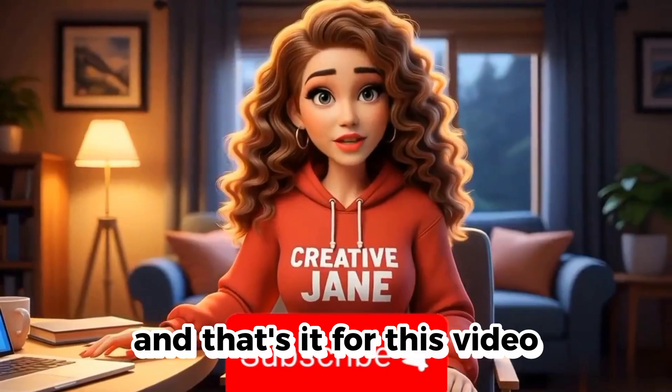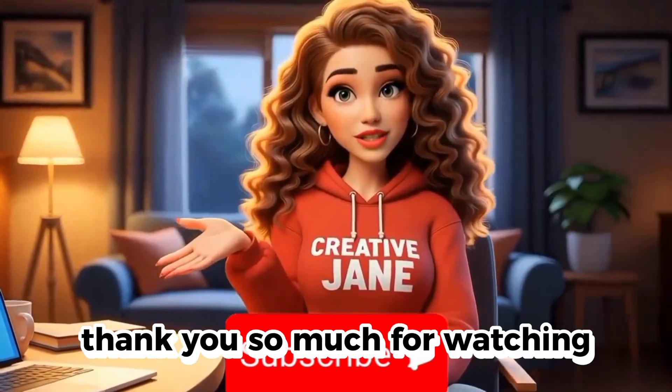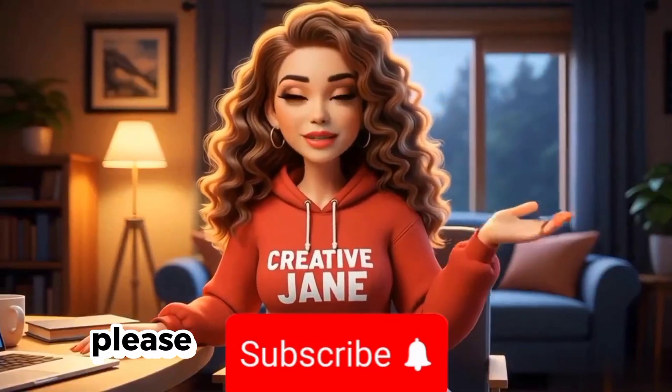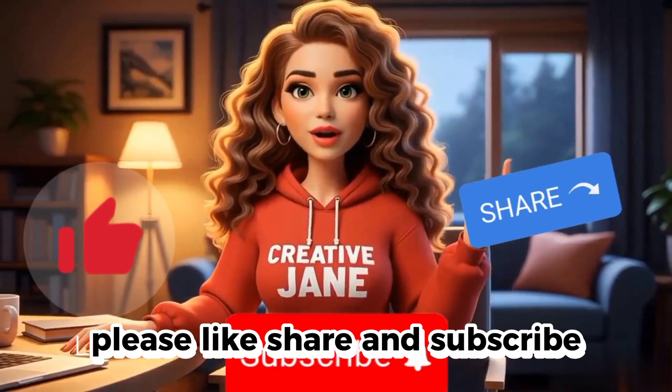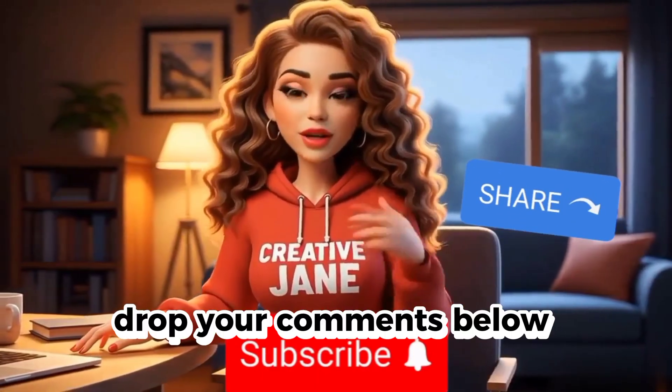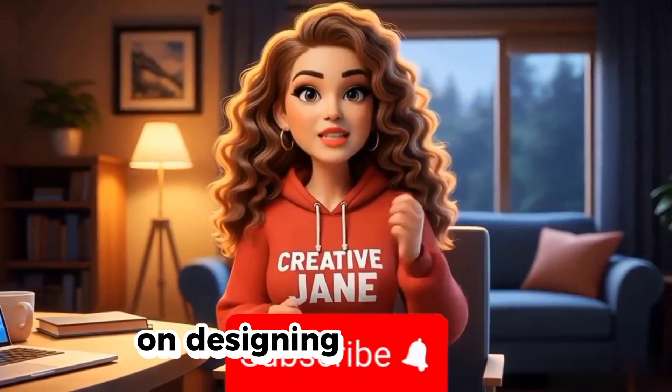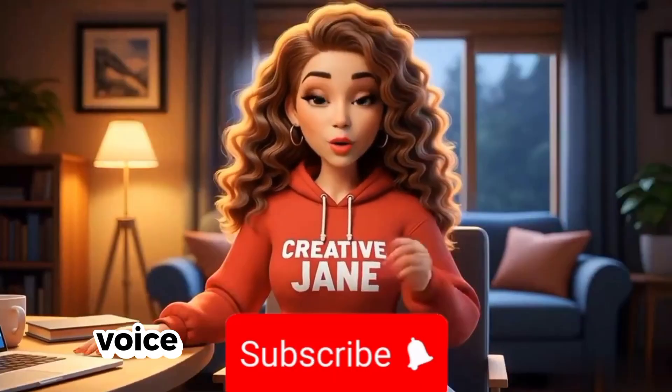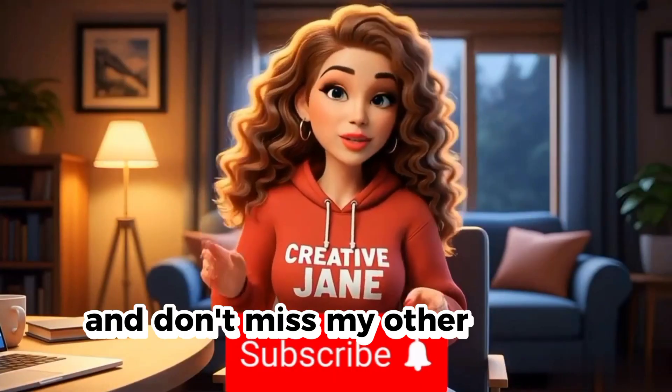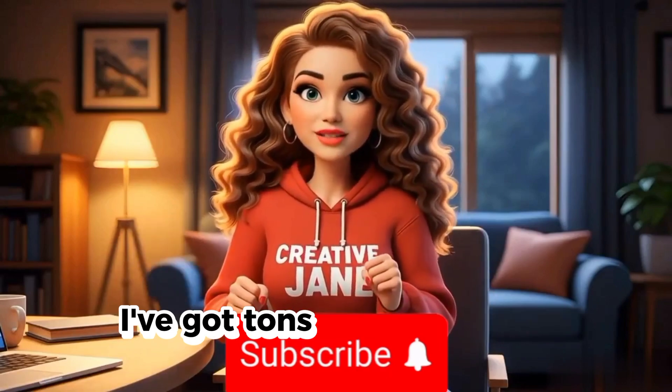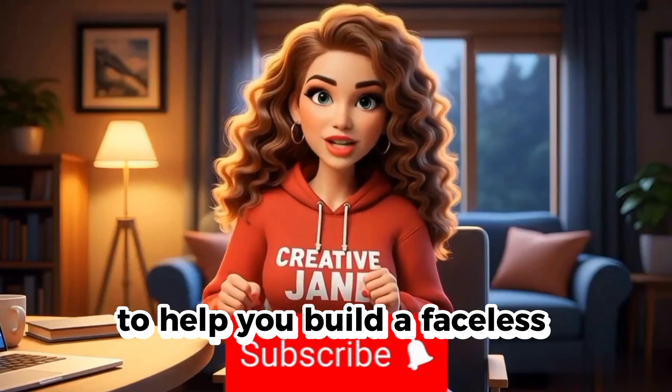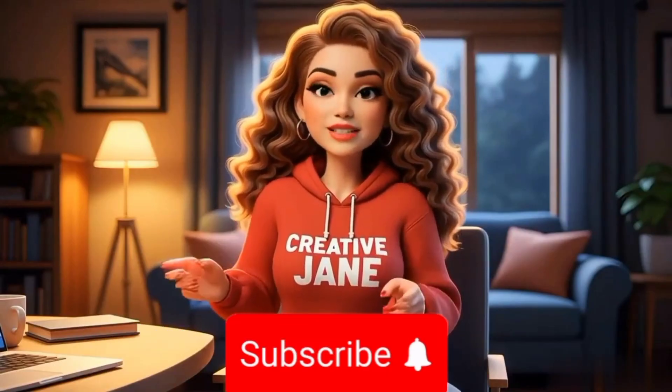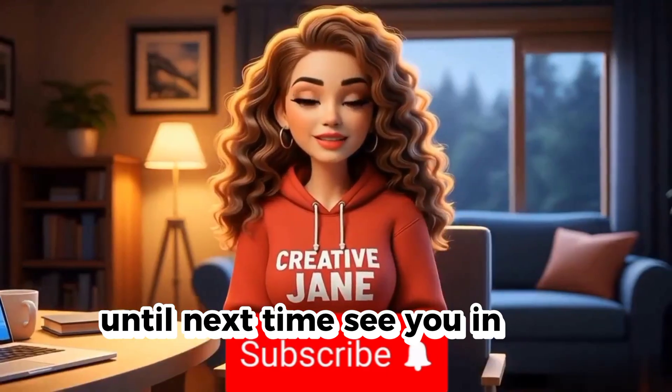And that's it for this video. Thank you so much for watching. If you found this video helpful, please like, share, and subscribe. Drop your comments below, especially if you want me to create a tutorial on designing a custom AI voice or removing watermarks. And don't miss my other recent videos. I've got tons of AI-powered tutorials to help you build a faceless channel and start making money with AI. Until next time, see you in the next one.